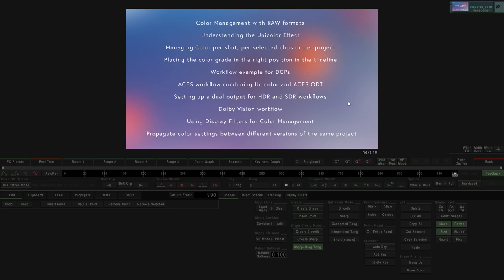This list you can see here in this snapshot is basically the list of topics we are going to cover in this masterclass. It's a fairly large list, but many of those points are really simple and fast to explain. We're going to start with the basics, talking about color management with raw formats, which many of you probably already know how to work with.